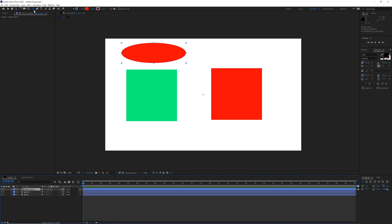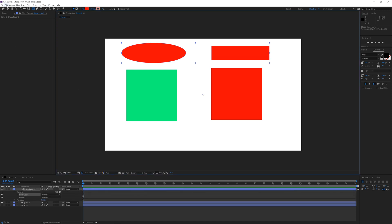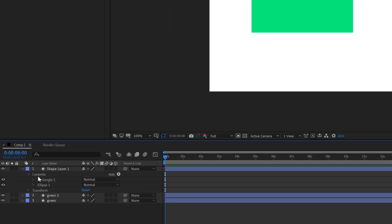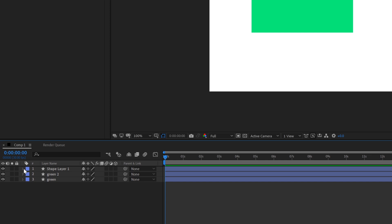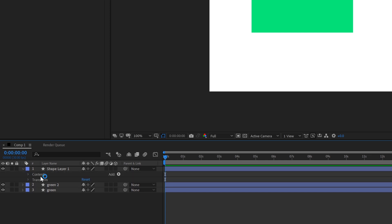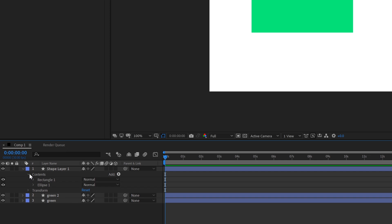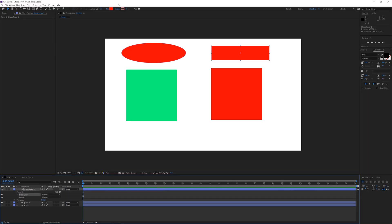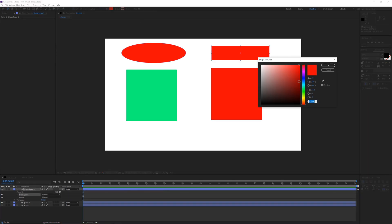For example, I am going to take the rectangle tool while on Shape Layer 1 and draw something. Right now I am going to have two shapes on one layer. If I open the layer contents I am going to have Rectangle 1 and Ellipse 1, and if I click on Rectangle 1 I can go ahead and change the color of just that one.